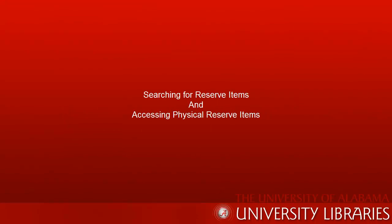First, we'll learn how to search for reserve items, and then we'll learn how to access physical reserve items. Remember, you'll need your action card for physical items.